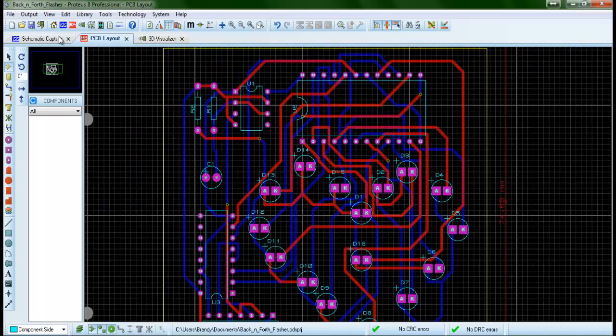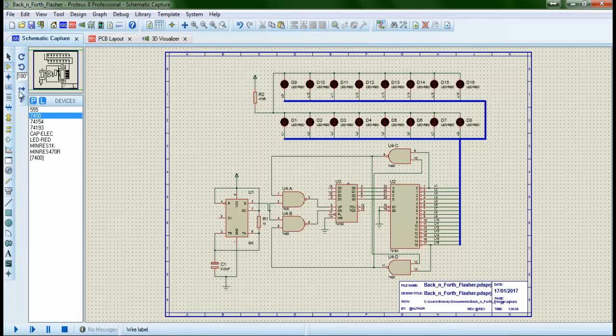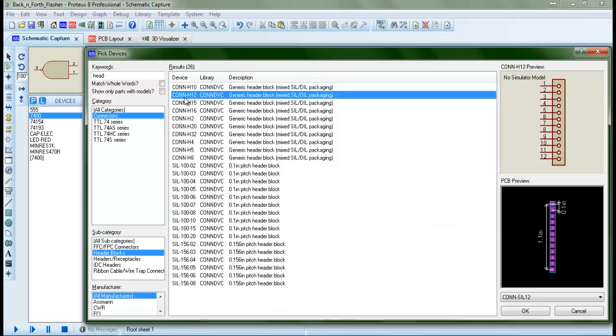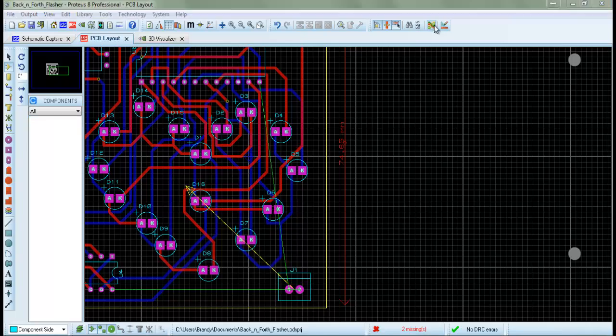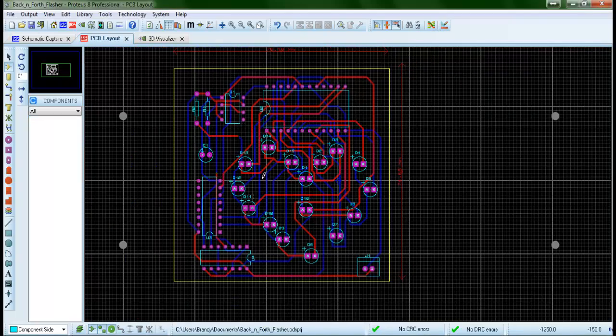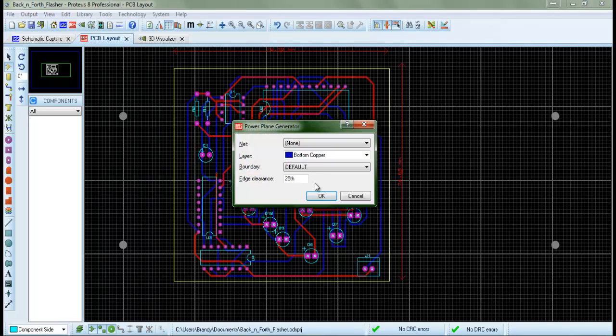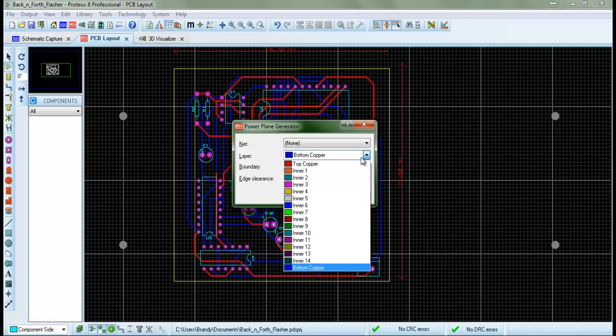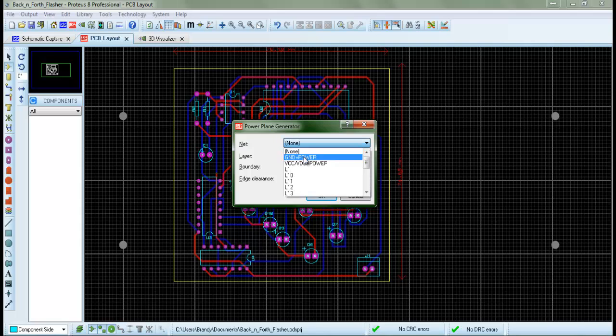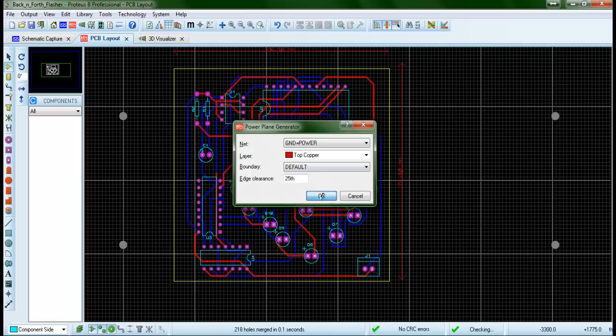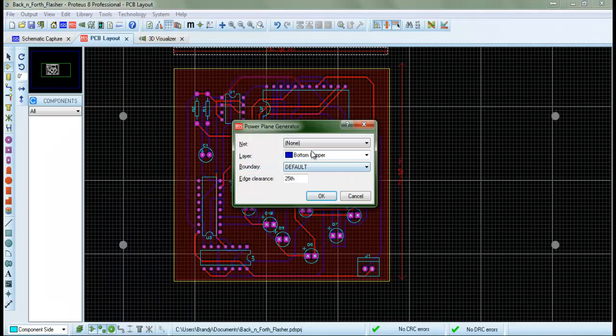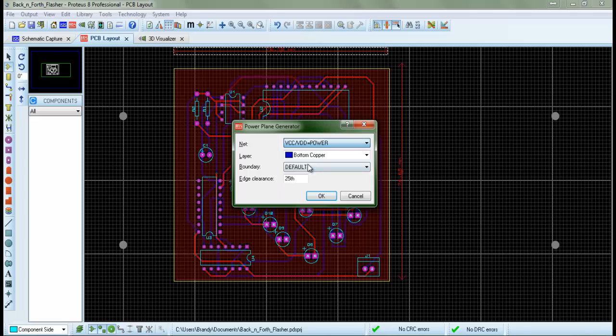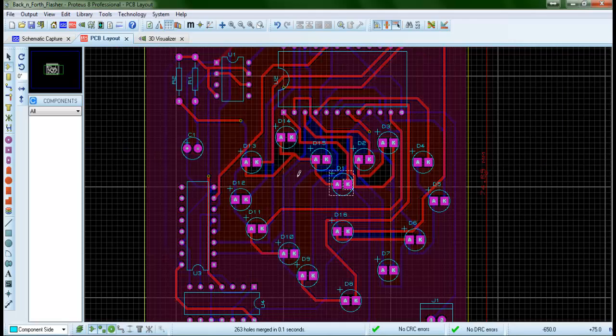Here we can put a connector. Let's do that right now. We go to Tools, Power Plane, and we can assign power to each side of the PCB. The bottom copper should be ground, and the top layer—I mean the bottom layer, yes the bottom layer—should be power. And there we go.